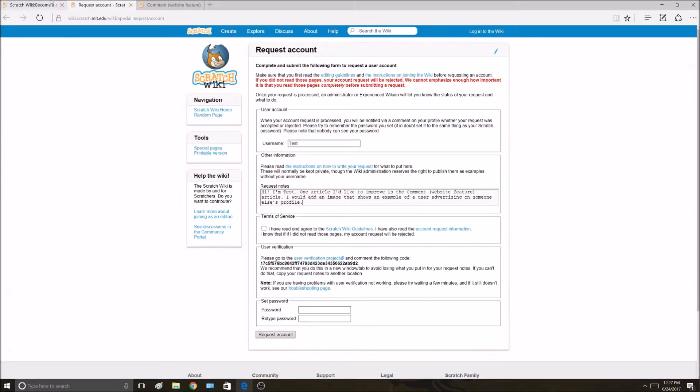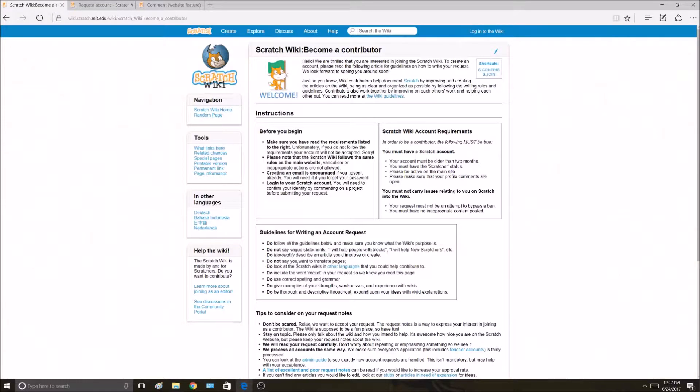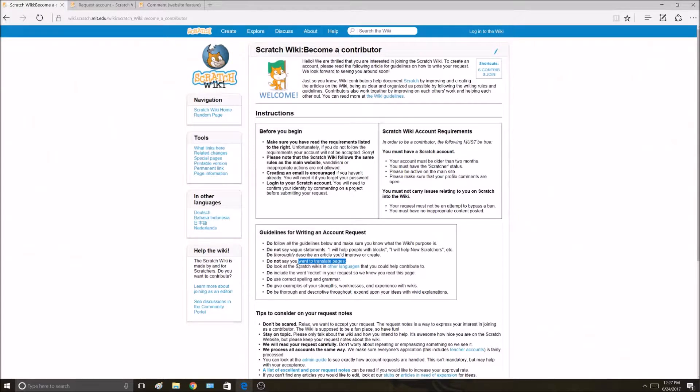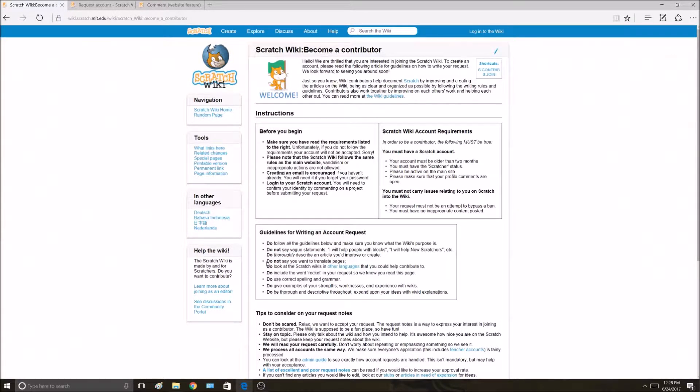That's the hardest part, finding an article to improve or create. This says do not say you want to translate pages. That's pretty simple. As long as you don't say you want to translate pages, you complete that step.